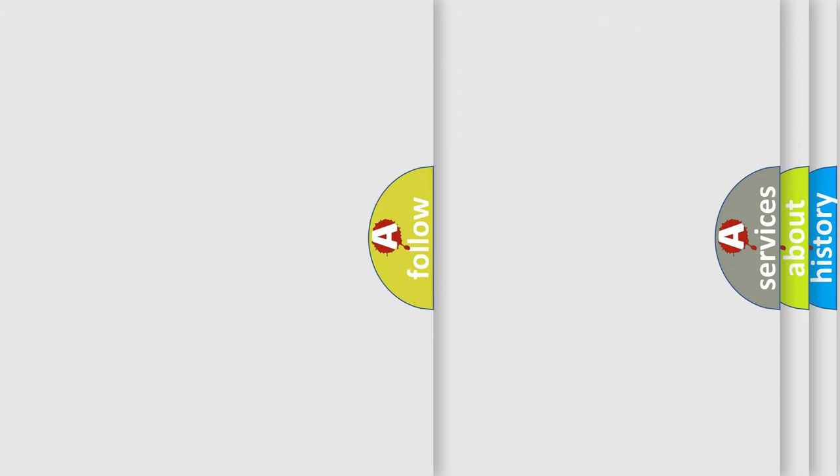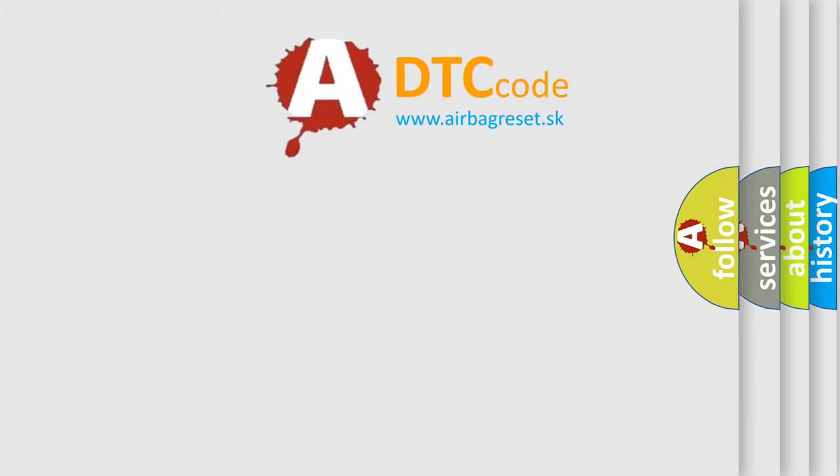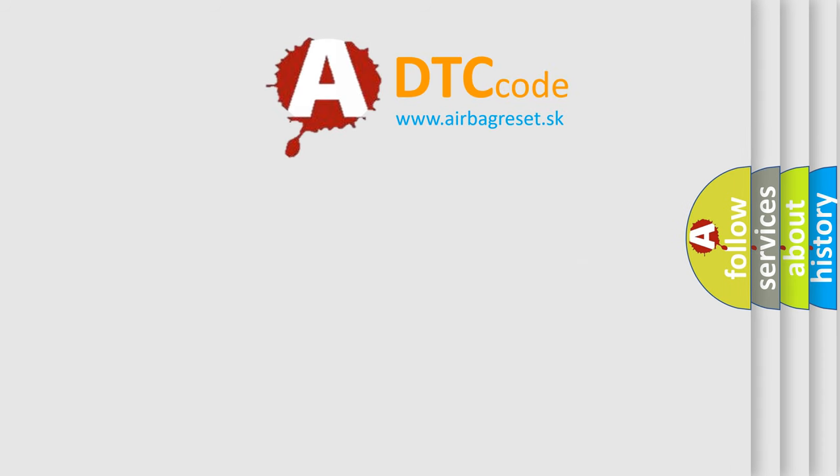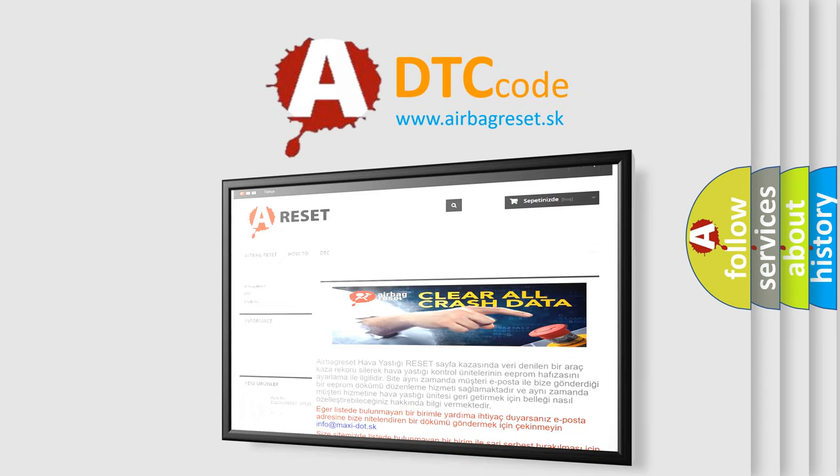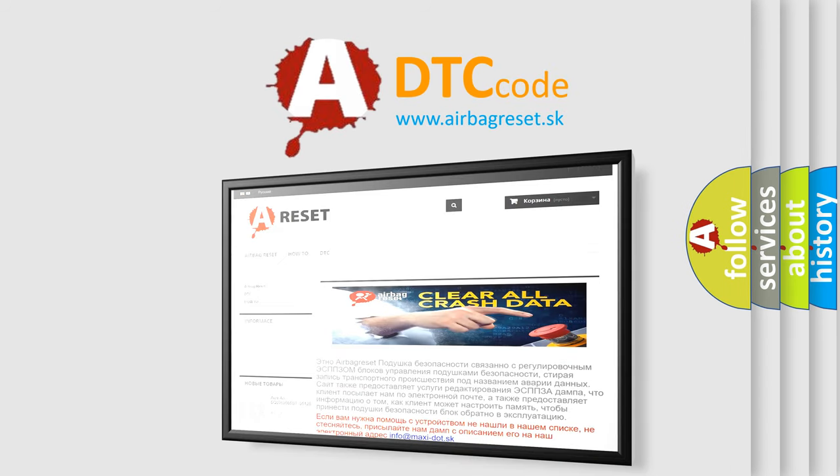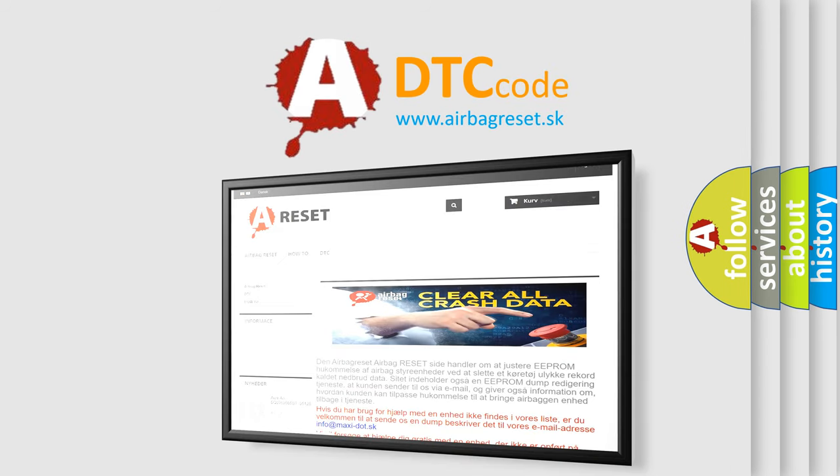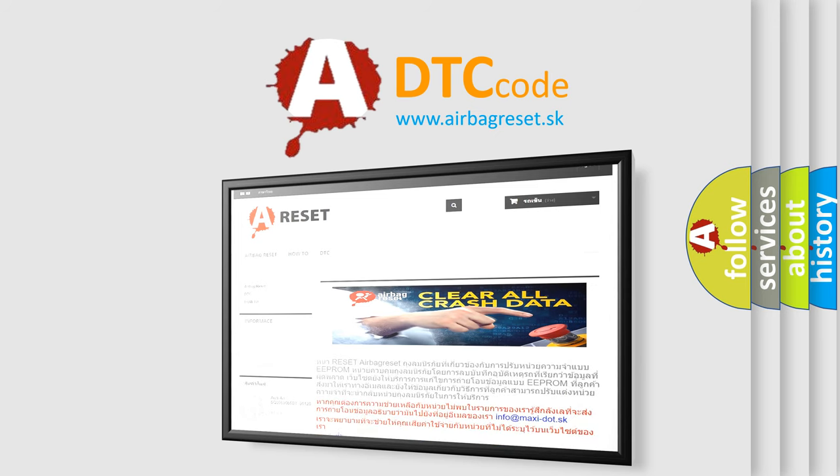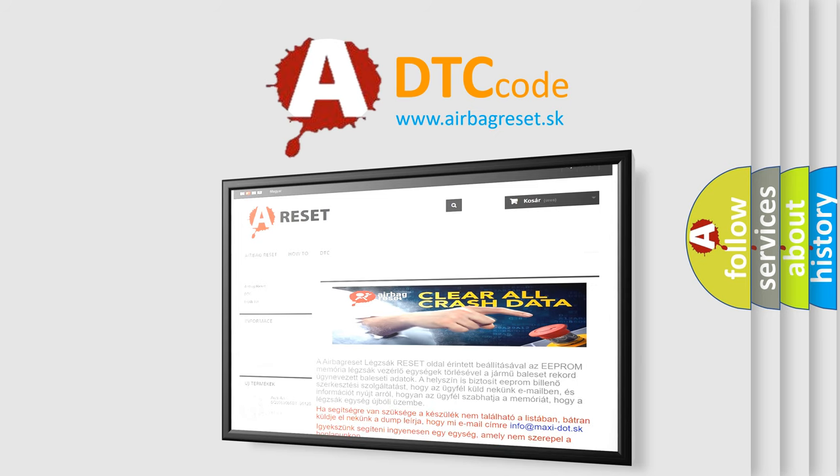The Airbag Reset website aims to provide information in 52 languages. Thank you for your attention and stay tuned for the next video.